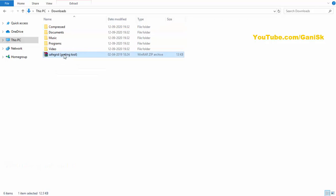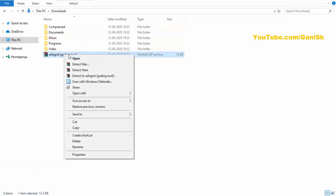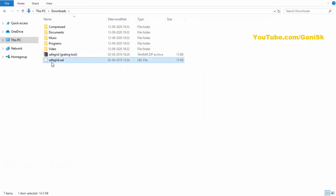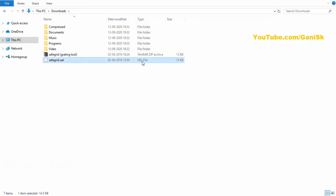Select this file, right click on mouse, and click on 'Extract Here'. You can see, you will find out this safe grid dot UEL extension. This extension should be UEL. Now we're going to import this file into the Tekla Structures.